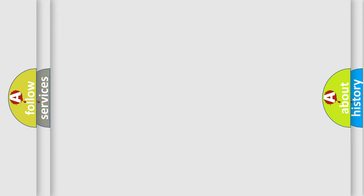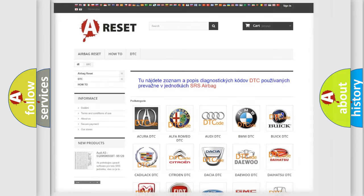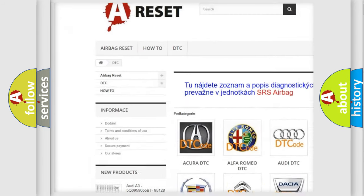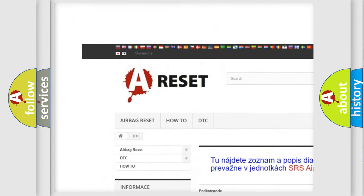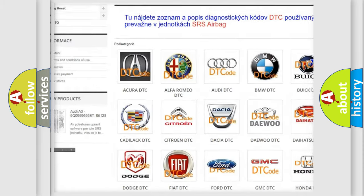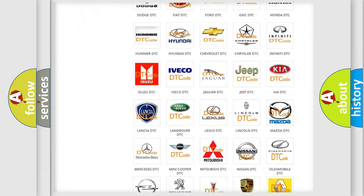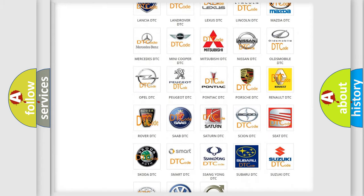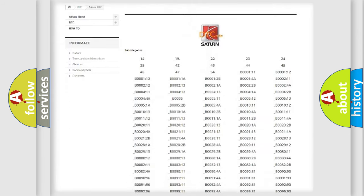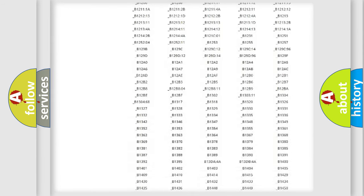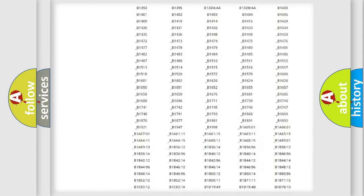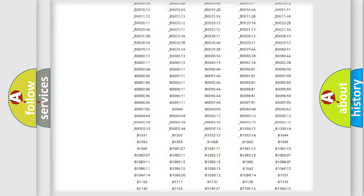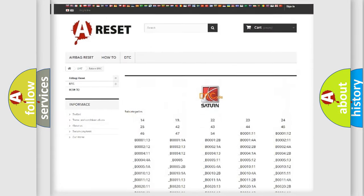Our website airbagreset.sk produces useful videos for you. You do not have to go through the OBD-II protocol anymore to know how to troubleshoot any car breakdown. You will find all the diagnostic codes that can be diagnosed in Saturn vehicles,